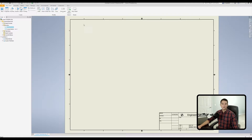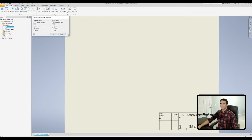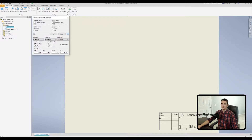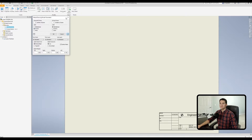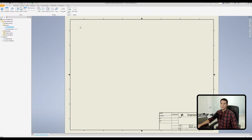You can change the zone labels from numeric to alphabetical or remove them entirely by selecting None, for both horizontal and vertical zones. Moving down on the left, the text style section lets you change how the text looks along the borders. The default 'By Standard' setting uses a smaller font size of approximately 0.12 inches based on the ANSI standard.